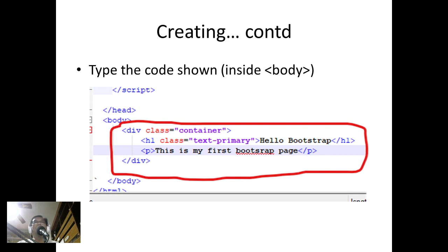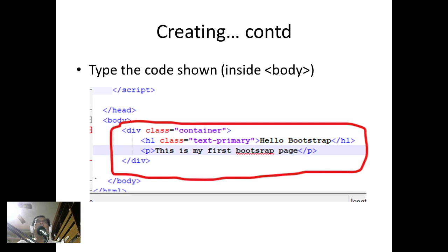Then h1, we have a class text-primary—these classes are actually from Bootstrap. So hello Bootstrap, and this is my first Bootstrap page.